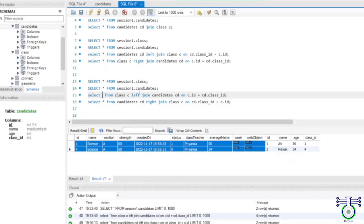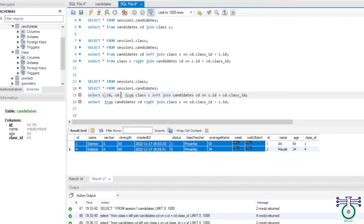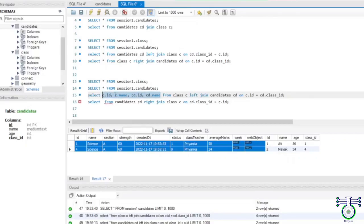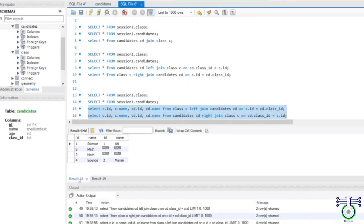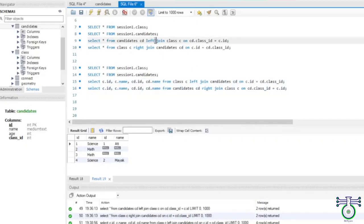Instead of SELECT *, you can specify particular columns. For example, to display id and name for both class and candidate, you use aliases: c.id, c.name for class, and cd.id, cd.name for candidate. The same applies to right join — you will see the same result for both queries. Always remember when to use right and when to use left, and which table you're giving priority.